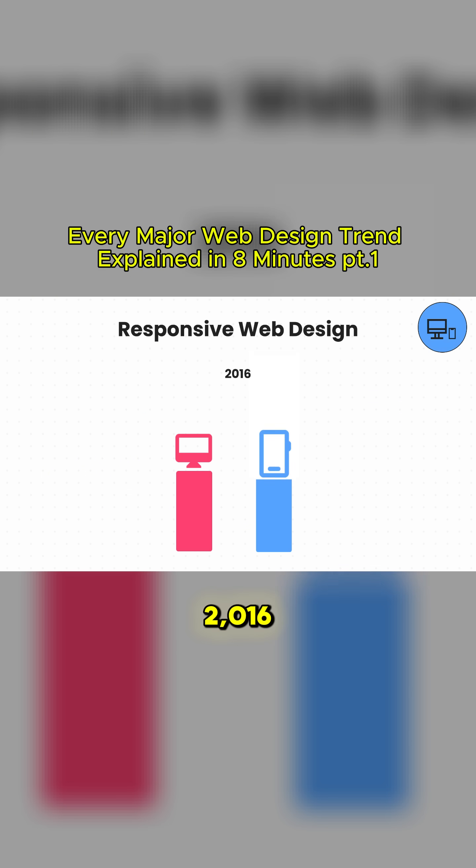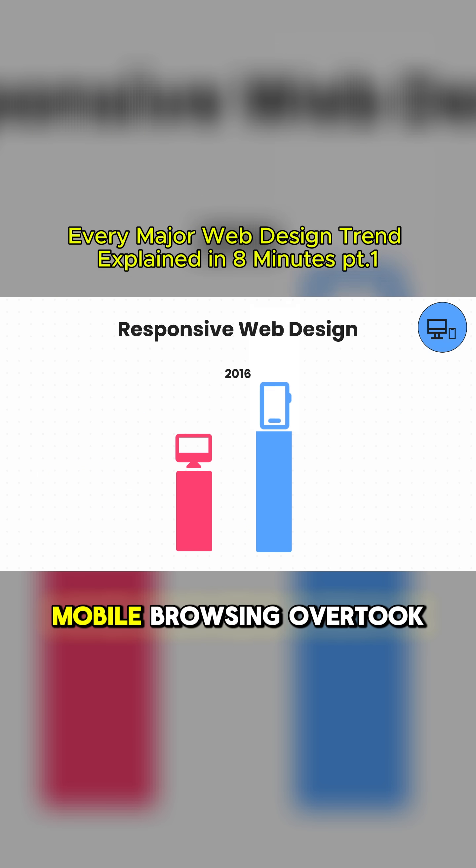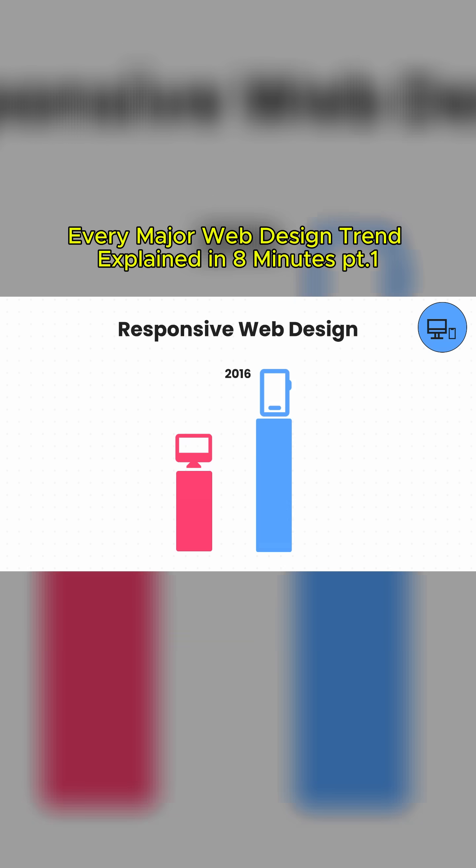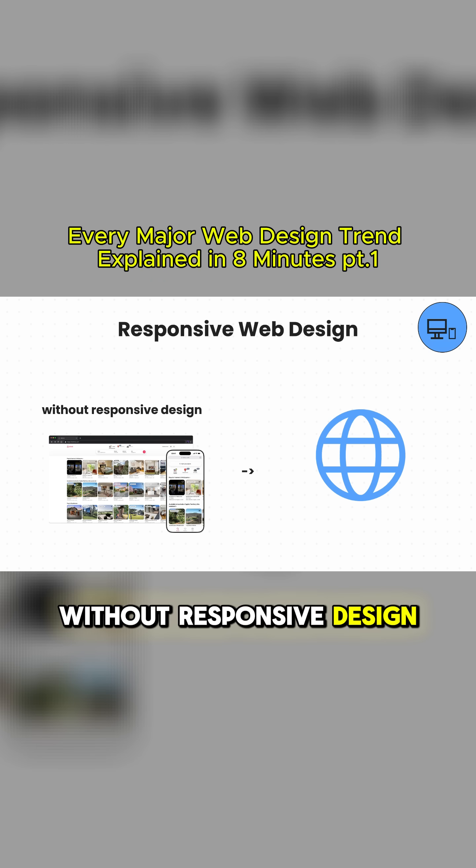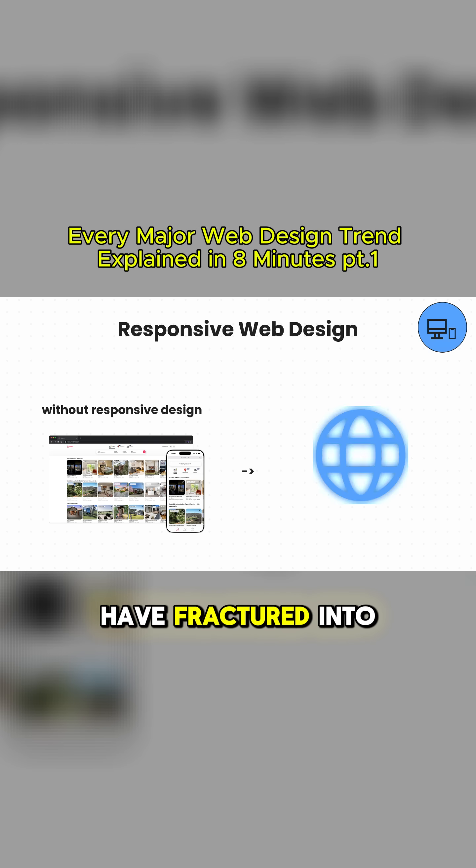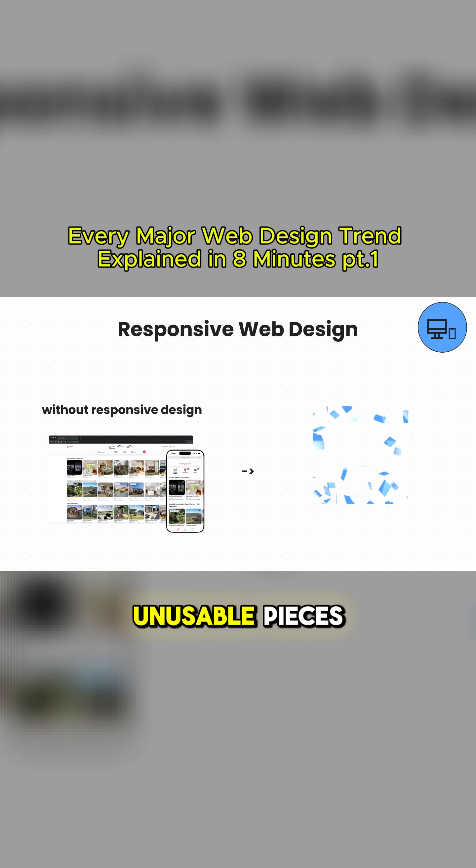By 2016, mobile browsing overtook desktop. Without responsive design, the web would have fractured into unusable pieces.